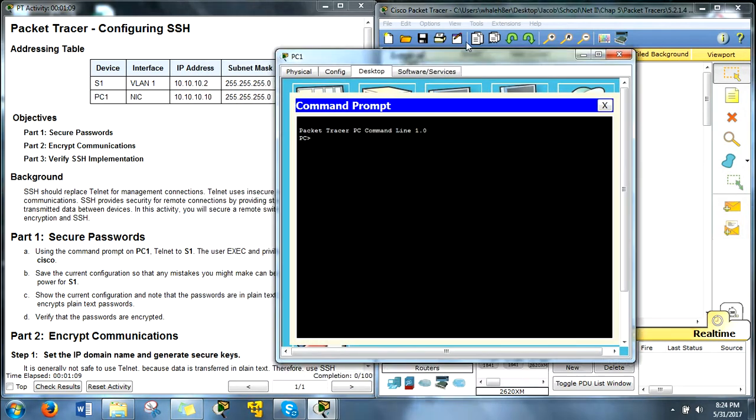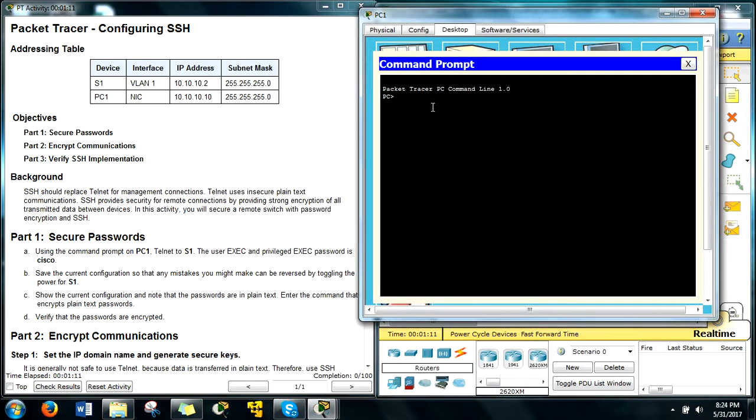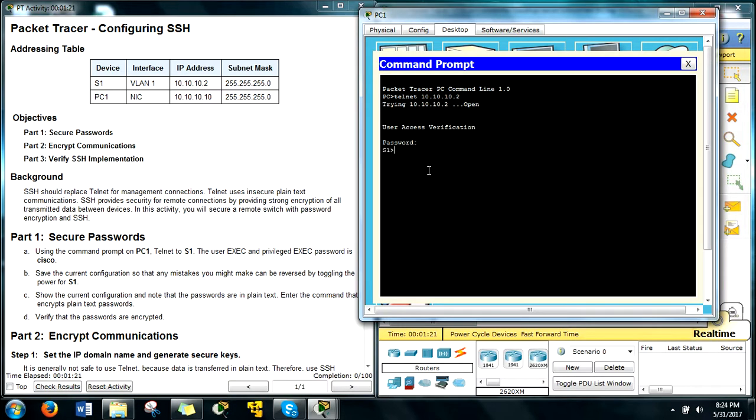Open up our command prompt and we're going to type in telnet and then the address of the switch, of the VLAN on the switch. It's going to ask for the password and that's Cisco and then the enable password is Cisco as well. Okay.